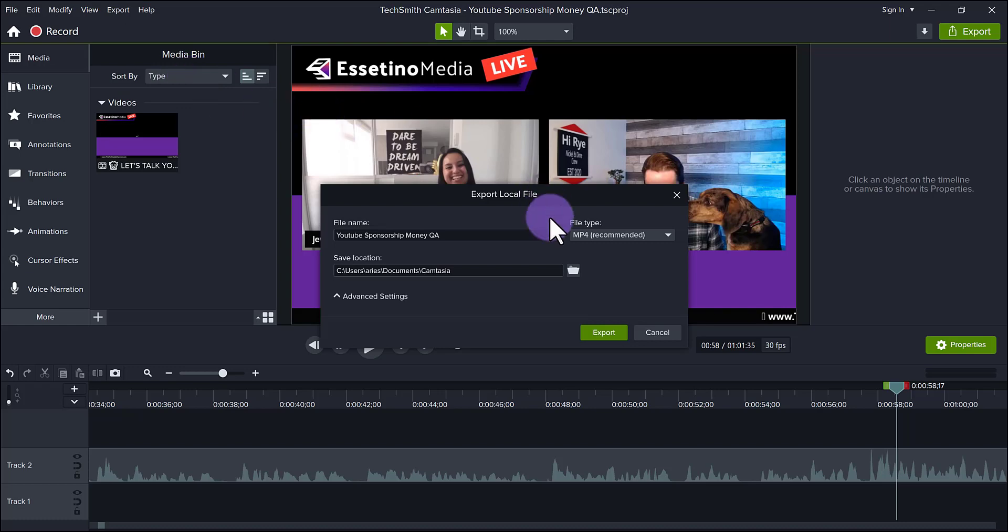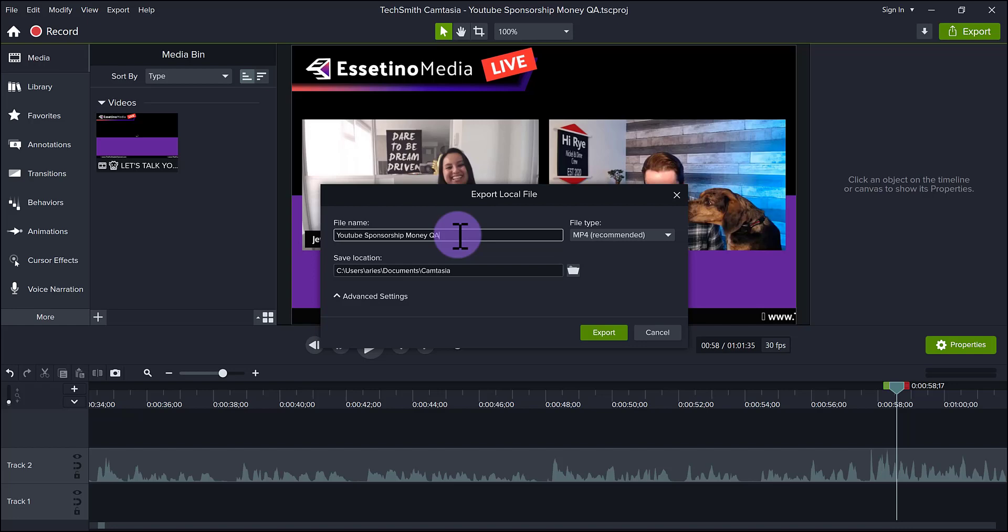And then you'll see that the window is different now. First thing here is the file name. On my videos that I render and export, I always put the word final in all capitals at the end. So I know that that is the final finished version. It's not a clip of it. It's not the raw file.